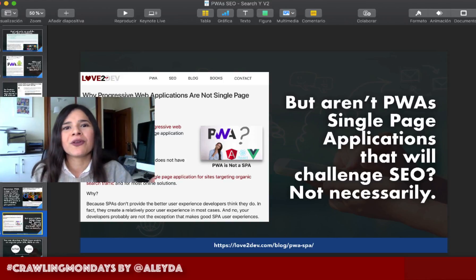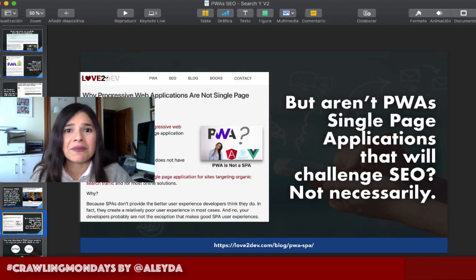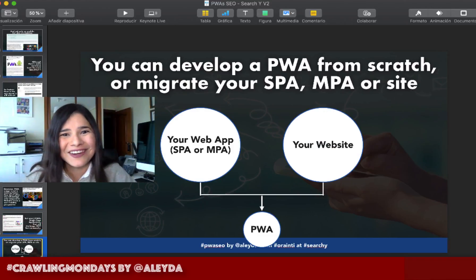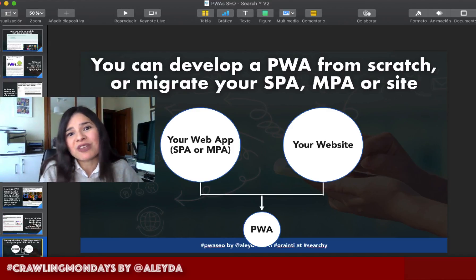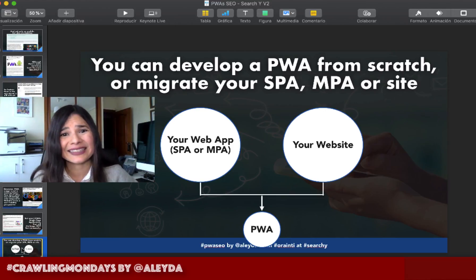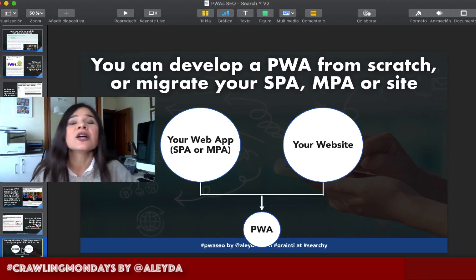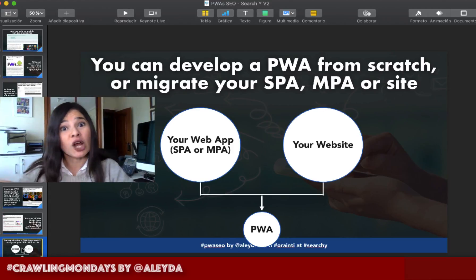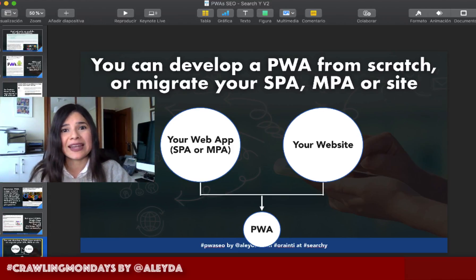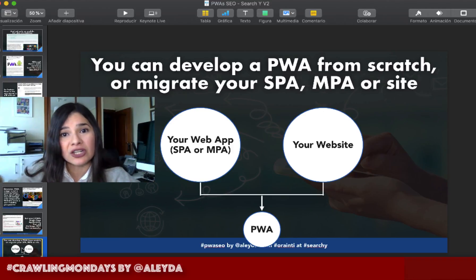A lot of people think that Progressive Web Apps are harder because they are web apps by default, and many web apps are single page applications. But realistically, many are SPAs but not all — and a single page application can become a Progressive Web App. However, to comply with all the PWA checklist requirements, they need to provide a specific URL per page. So SPAs don't necessarily work well, but this is a restriction of SPAs, not of PWAs. We can add PWA capabilities to any type of web app — SPAs, multi-page apps, and even existing websites.